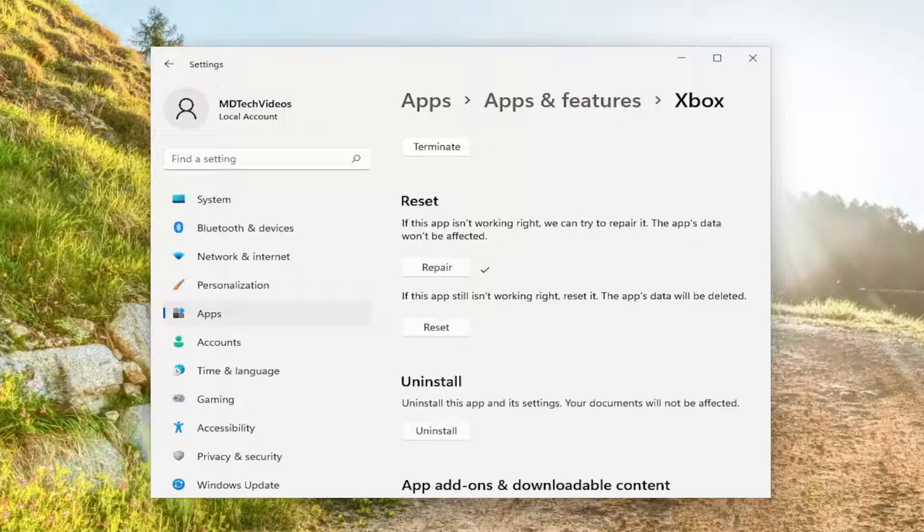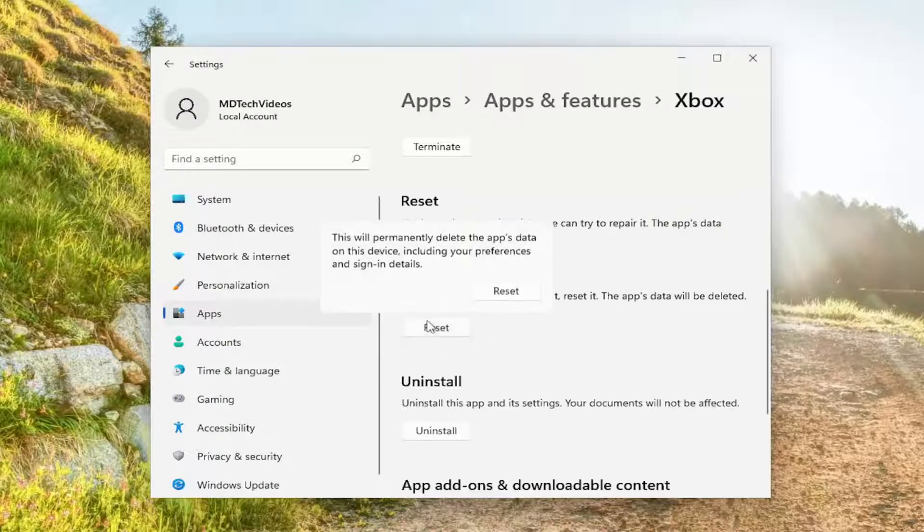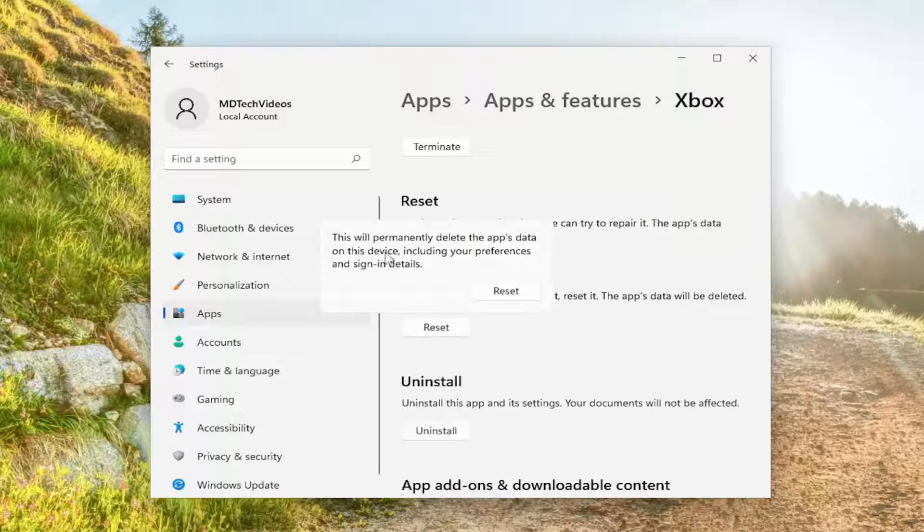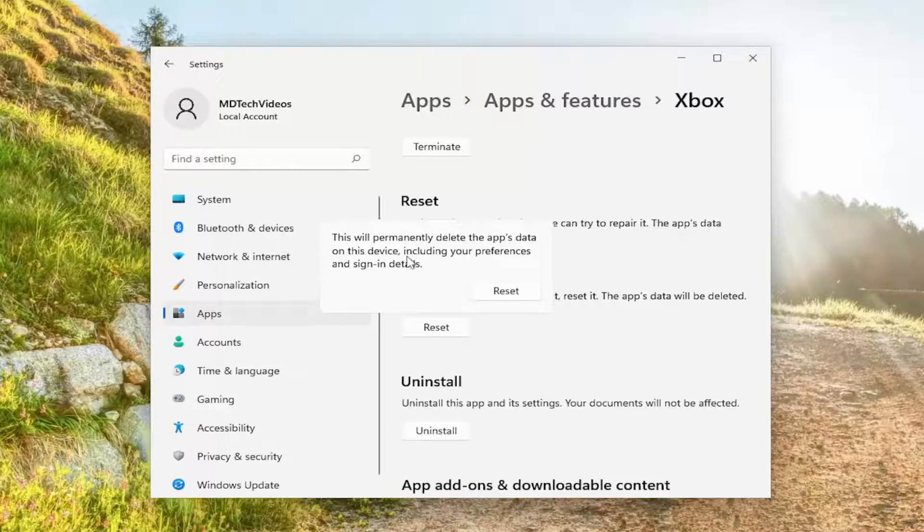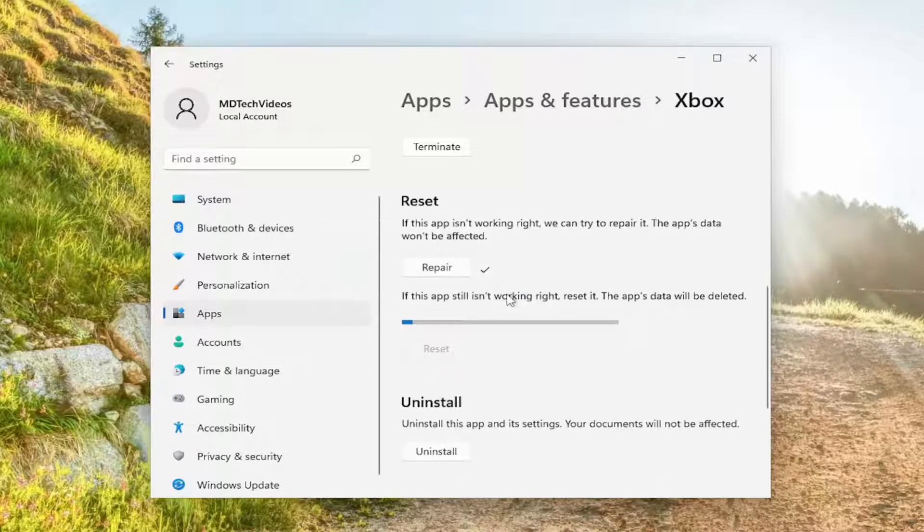If not, come back into here and then select the second option underneath reset where if this app still isn't working right, reset it. The app's data will be deleted. Select reset. This will permanently delete the app's data on this device including your preferences and sign in details. Select reset.